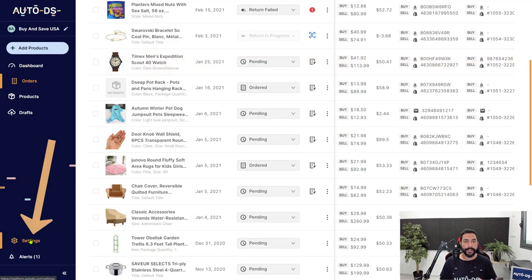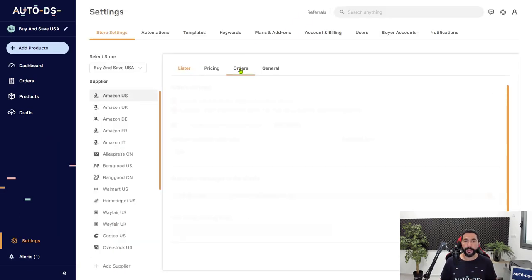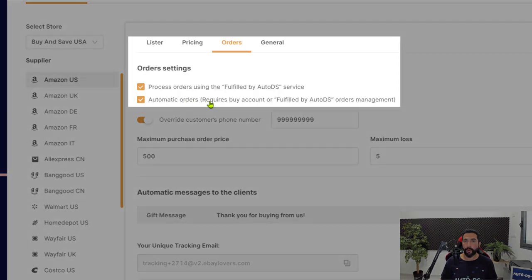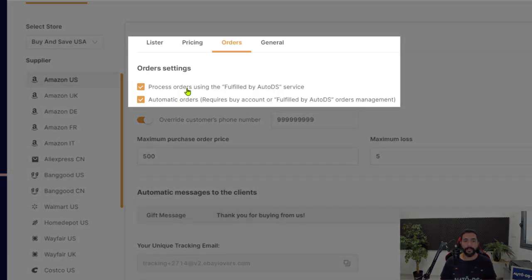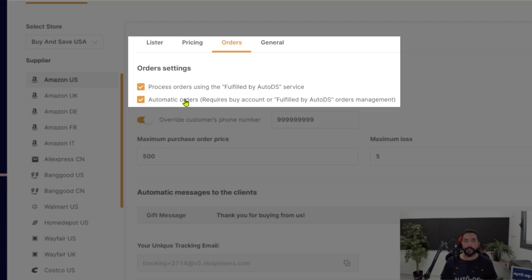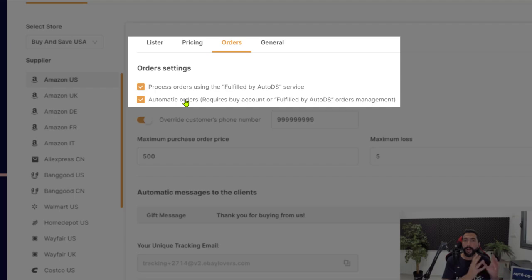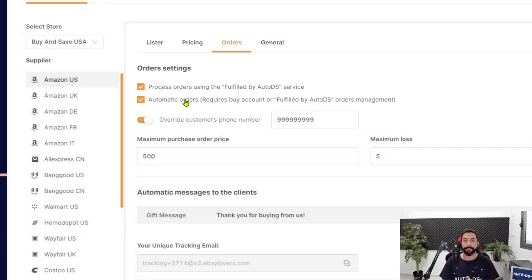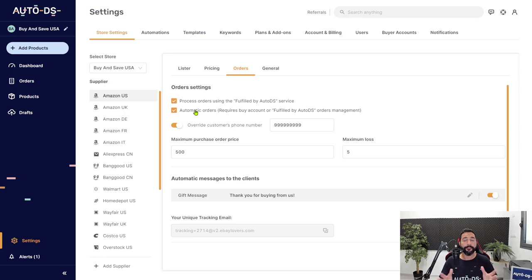Now in the settings, when we clicked on the supplier in the orders tab, we enabled automatic orders. This means that as soon as the order comes in, AutoDS will recognize that we have the fulfilled by AutoDS service enabled. And if we enabled automatic orders, the order will start in pending, but it will move right away automatically to the order processing. That means that AutoDS will process the order automatically and will not wait for any further action on our side.